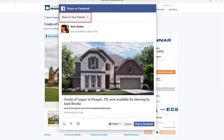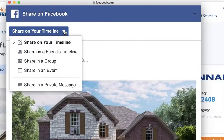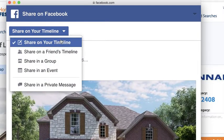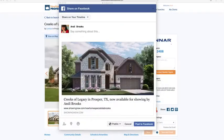You can share both on your timeline and the business page you manage using this drop-down menu, so it will post to the page you manage. This makes it easy to share information with clients and get more visibility. Anytime clients click this link, they'll be directed to the property on your Showing Suite website.